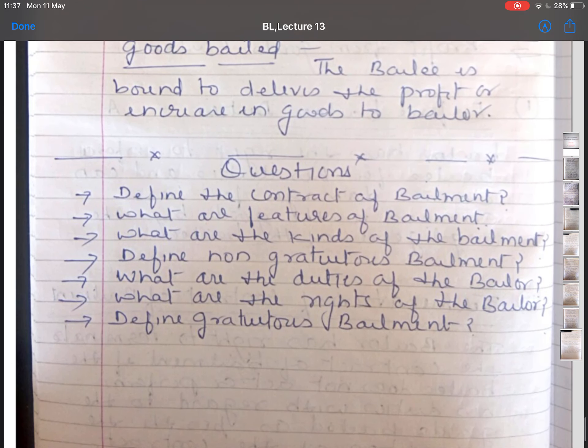These are the questions related to the above topics. If you have any query related to the above topics, you can always contact me. If there is any writing mistake, please ignore that. Thank you so much.